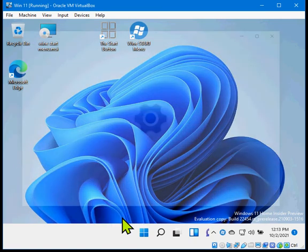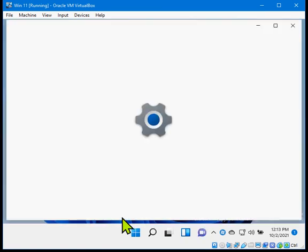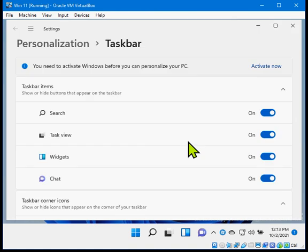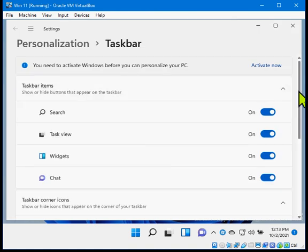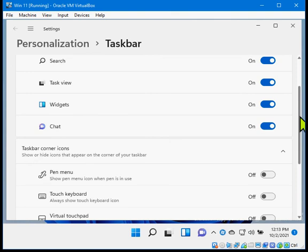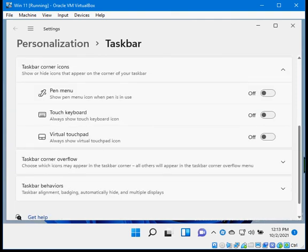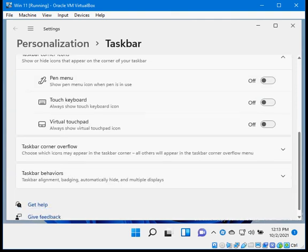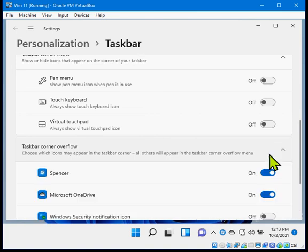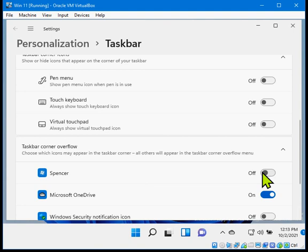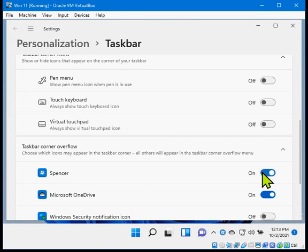Scroll down to the third option, which is called taskbar corner overflow. Expand that, and you're going to want to make sure that this Spencer icon is set to on, not off, otherwise the icon disappears automatically.